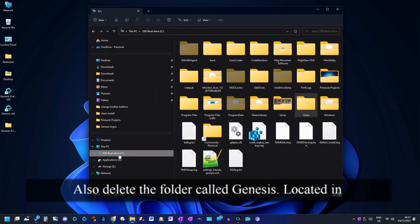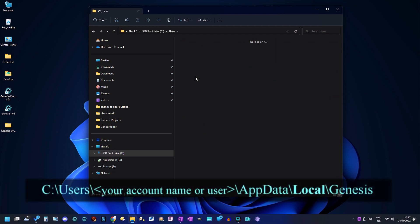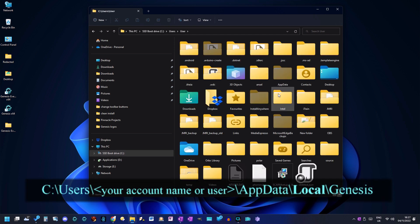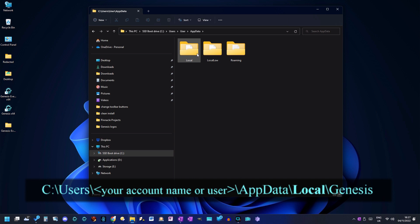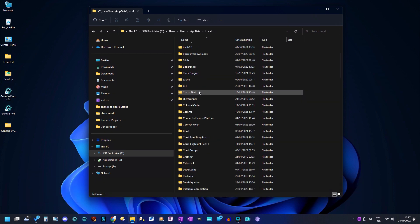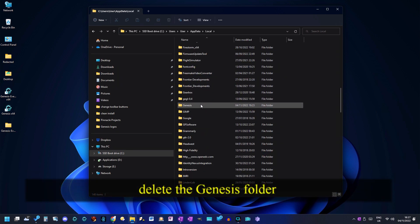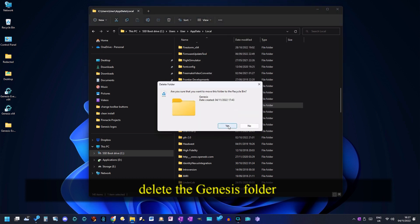Also delete the genesis folder that is located in the app data local folder.